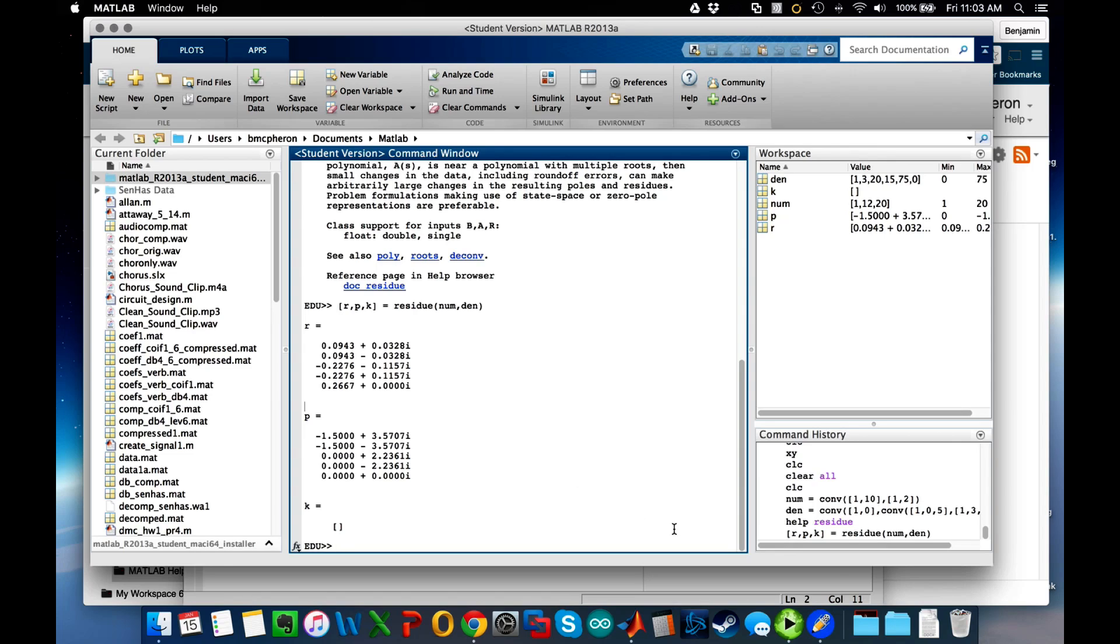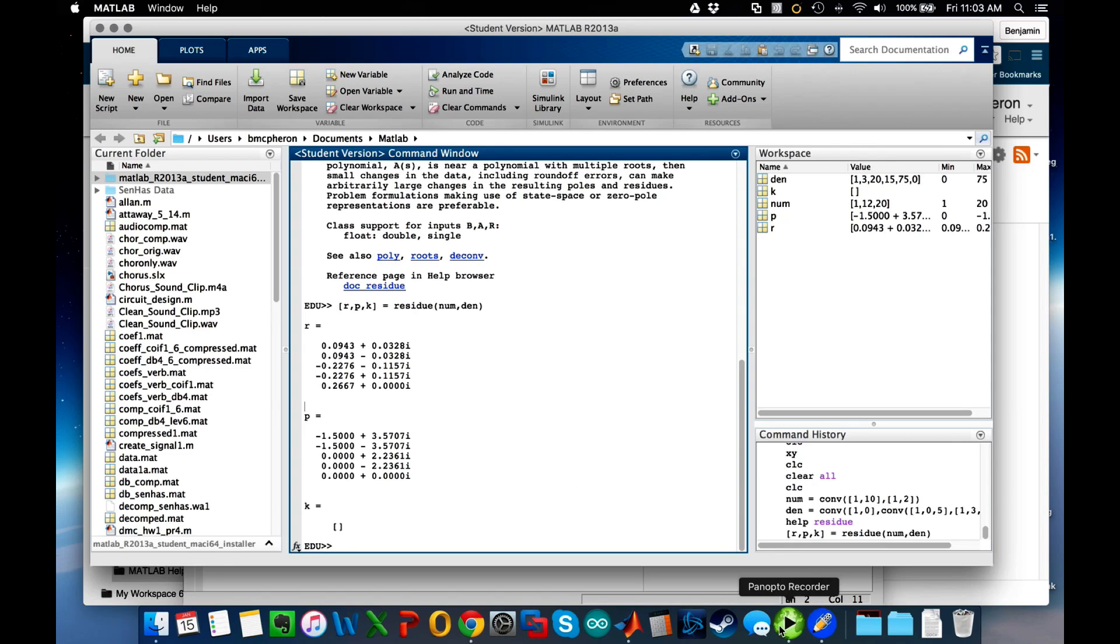So that's a fairly straightforward way to see how to use residues. That should at least get you through any questions where you might have to do that.